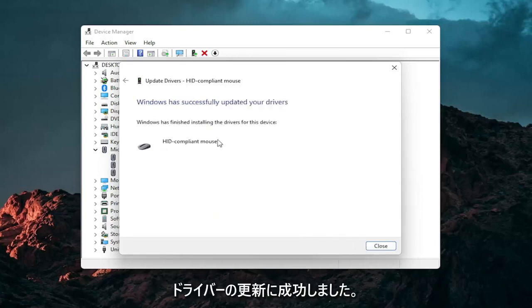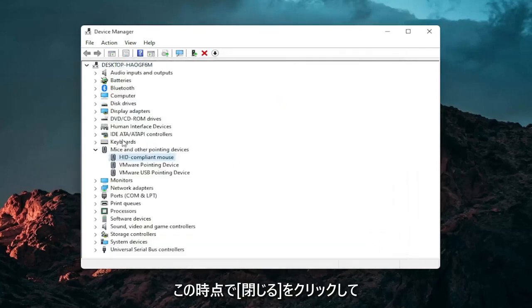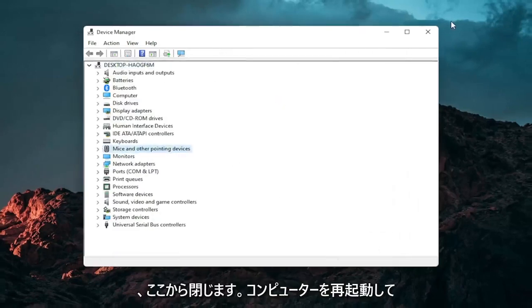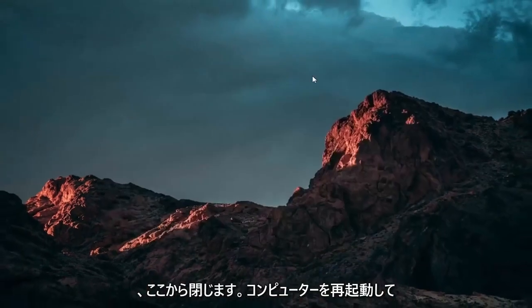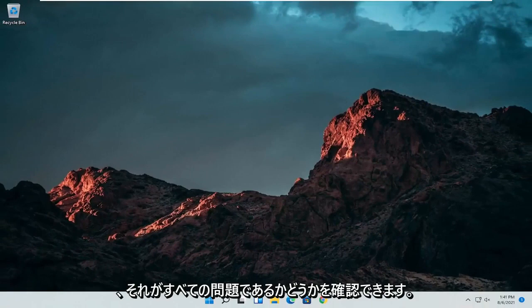Should say it has successfully updated your drivers. Click on close. At this point close out of here. And you can restart your computer and see if that has resolved the problem.